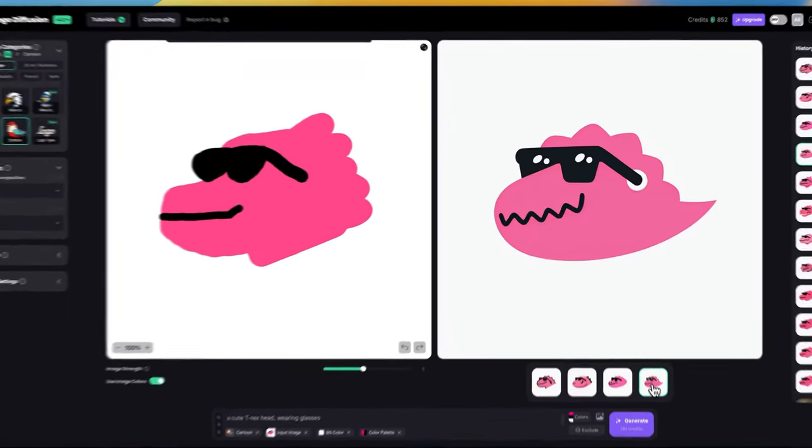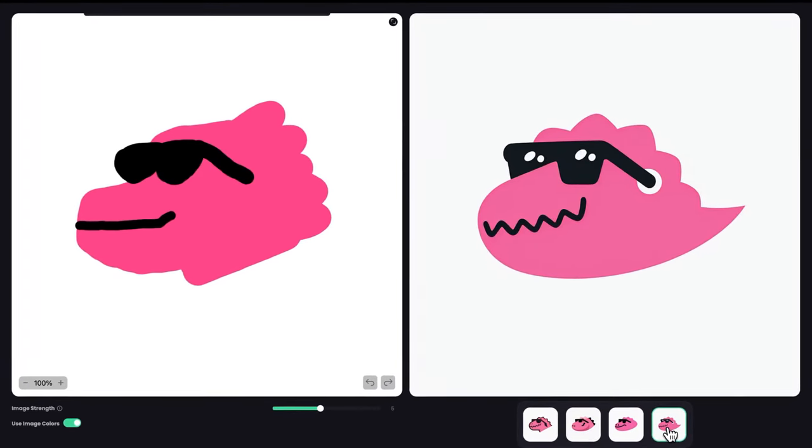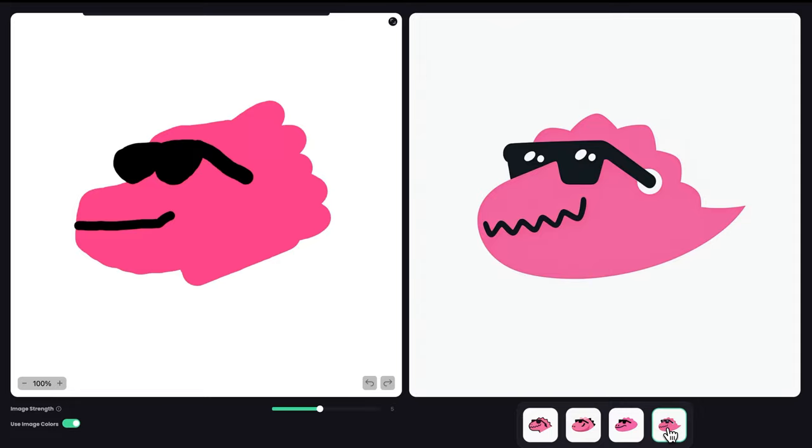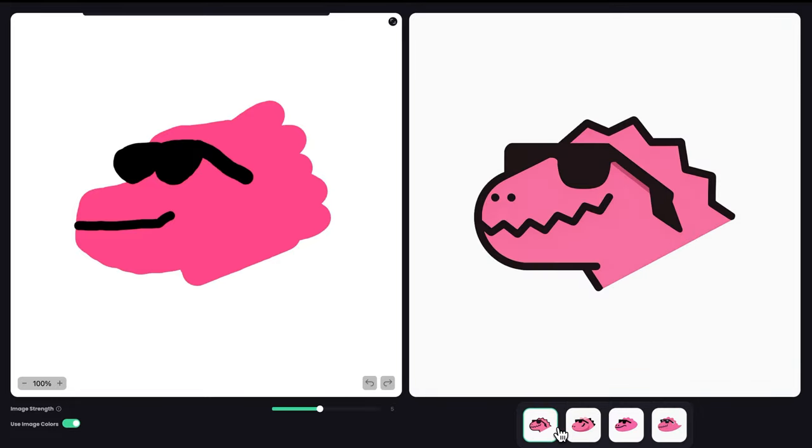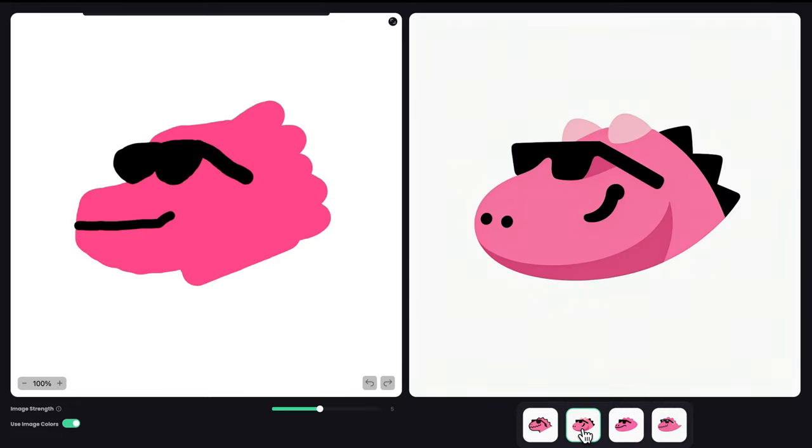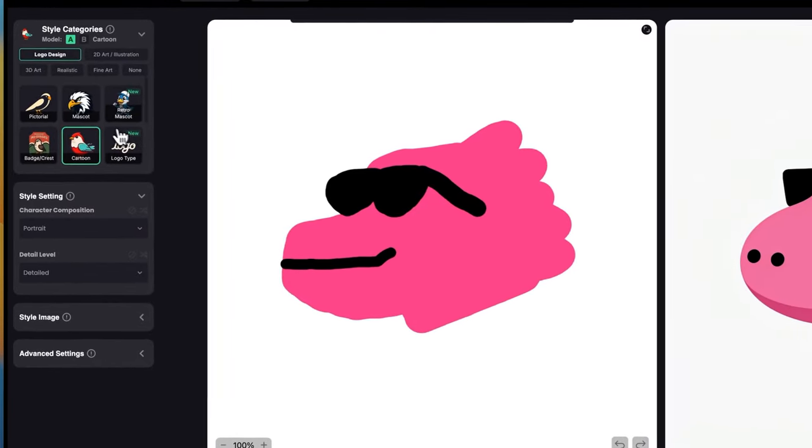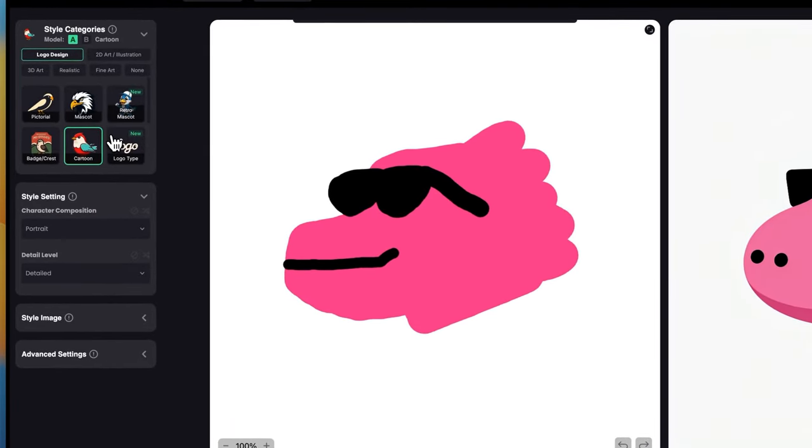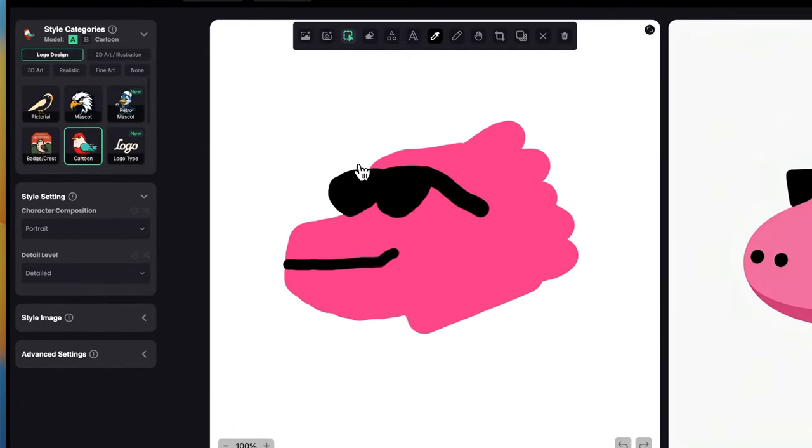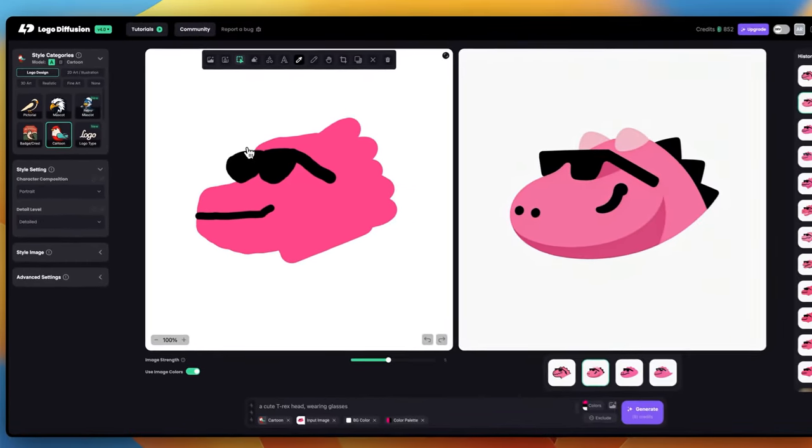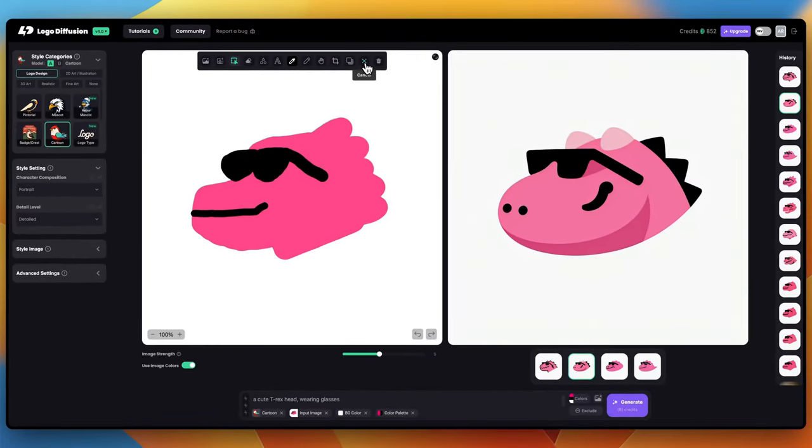These are the results we got with the cartoon logo. You can see they look a little bit more cartoonish and cute. Of course, we can experiment with all the different styles to see how we can reimagine the sketch. Now let's try a different idea.